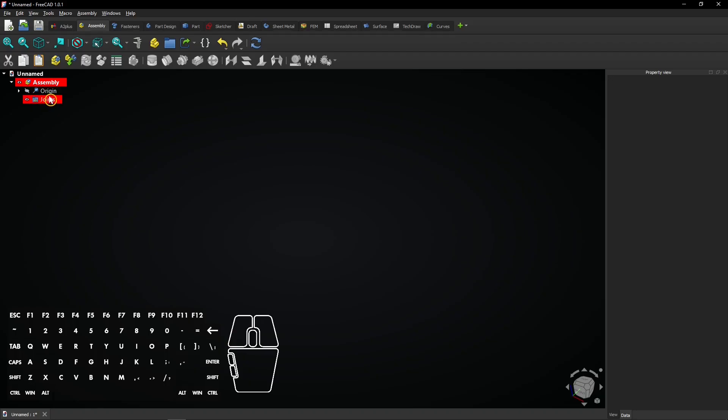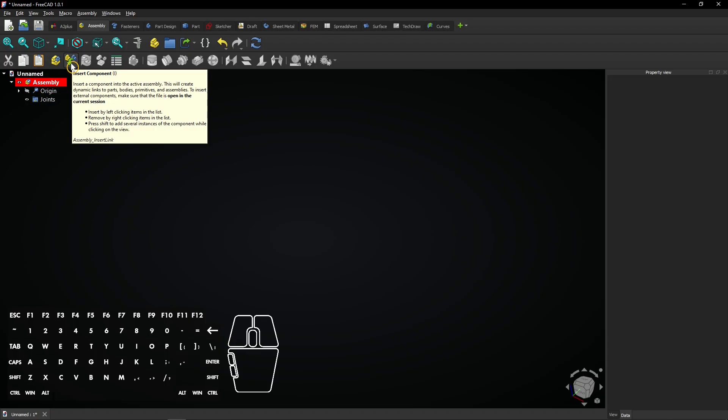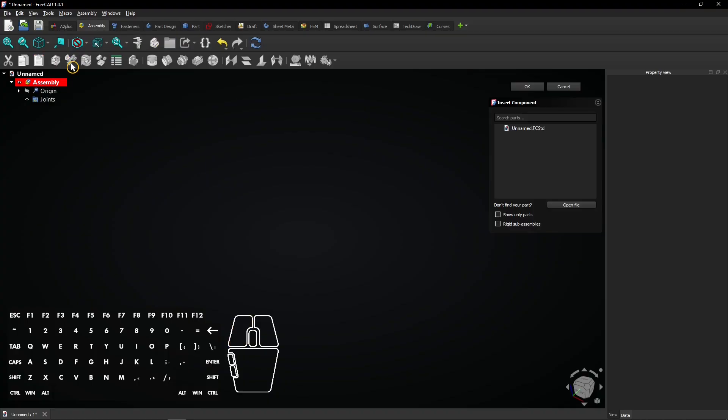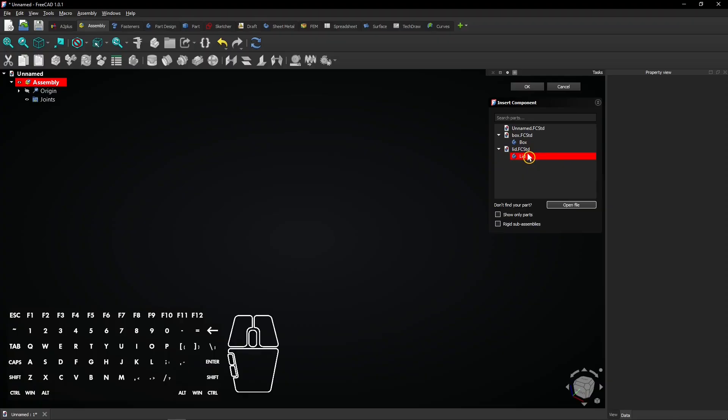Now click on the insert component button in the toolbar. Click on open file and select both the box and the lid. The selected files with their bodies are visible here.